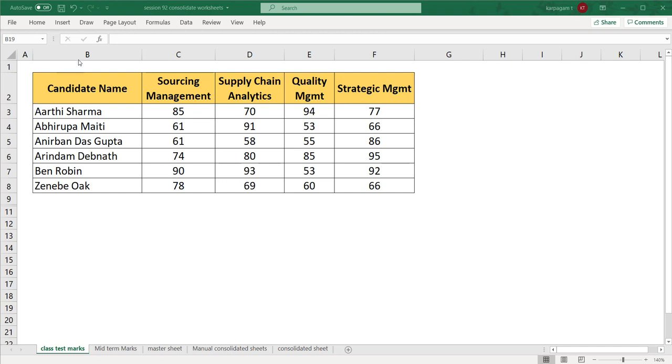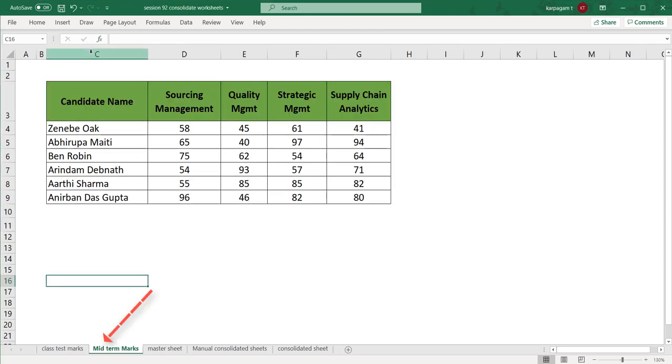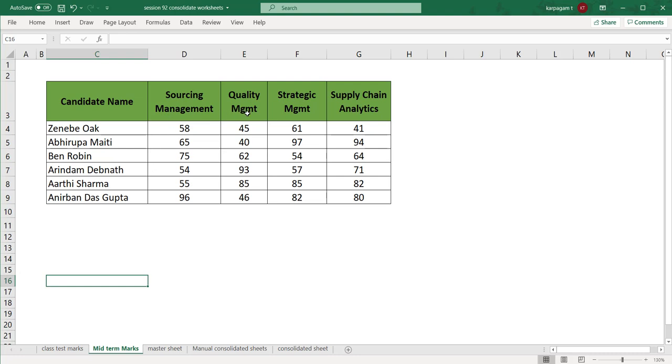Please note the table starts at B2, whereas in the midterm marks, the table starts at C3. The candidate names are not in proper order. And in the previous sheet, we have sourcing management and then supply chain analytics, but in this sheet, we have supply chain analytics first. There's a lot of possibility that you're going to have the same data with different formats.